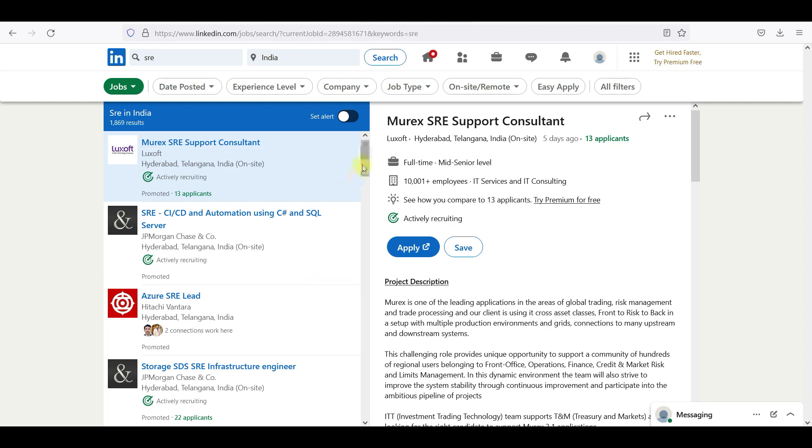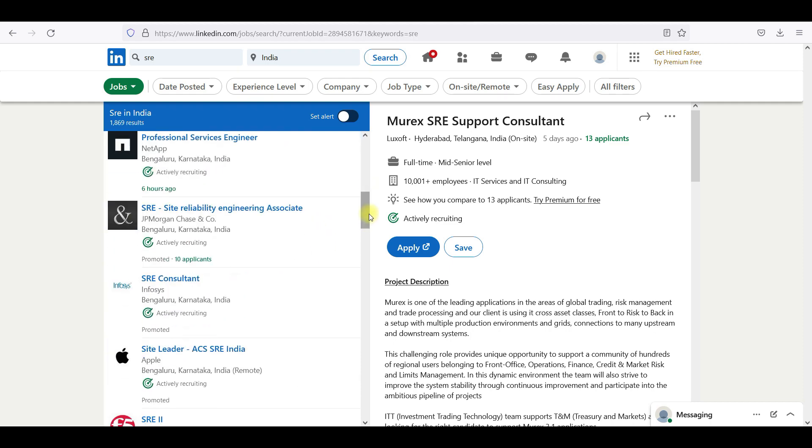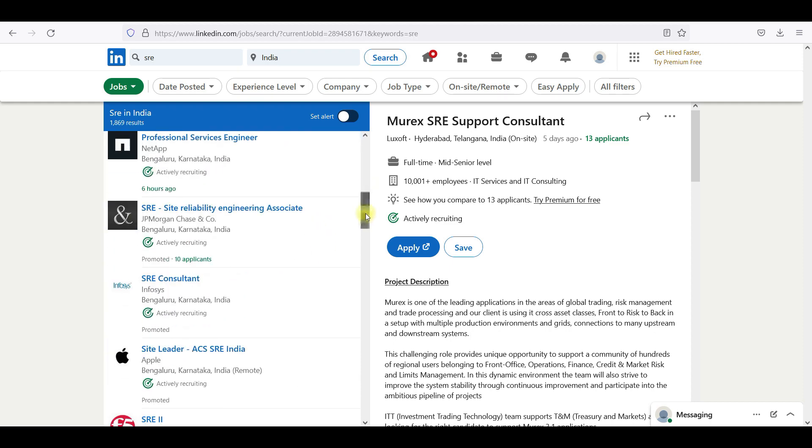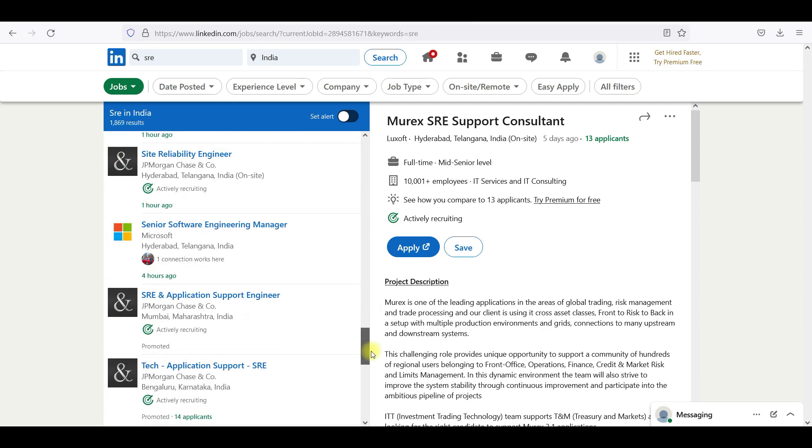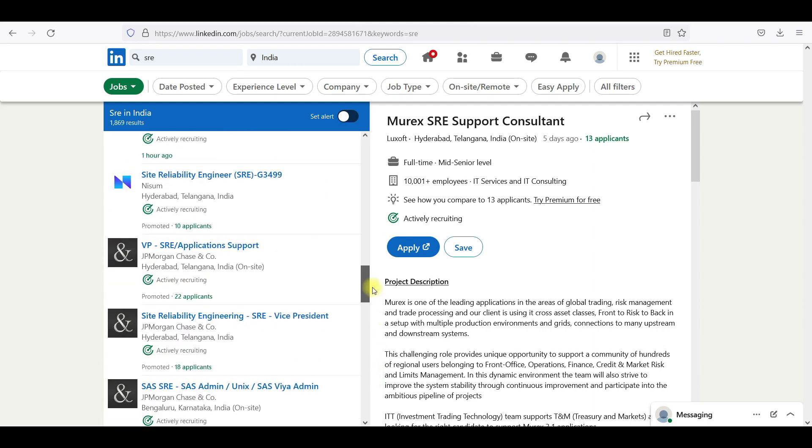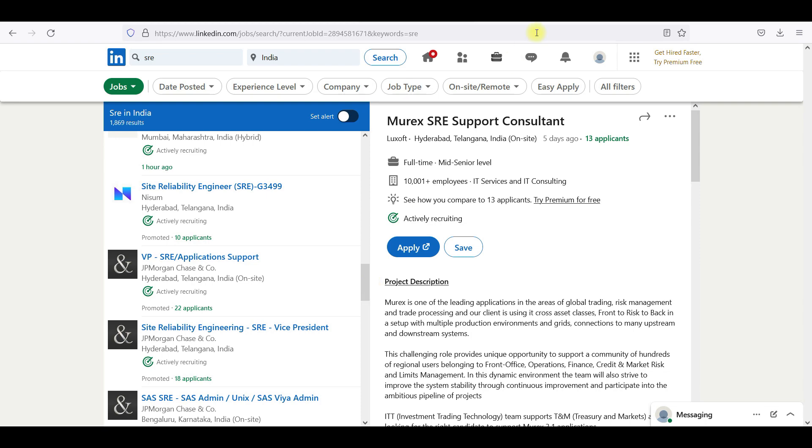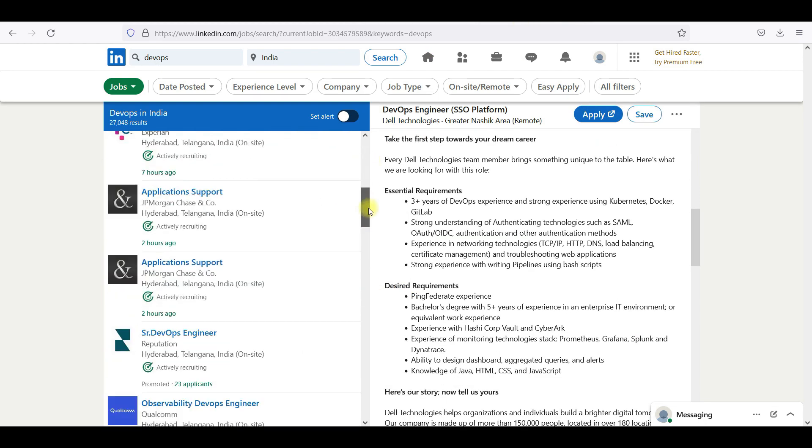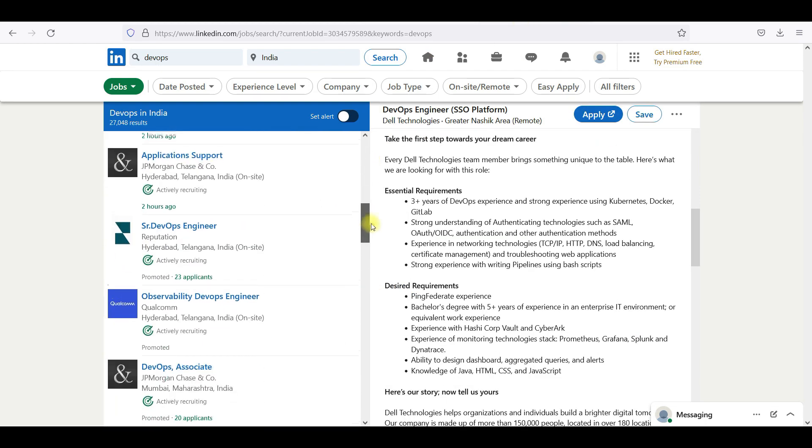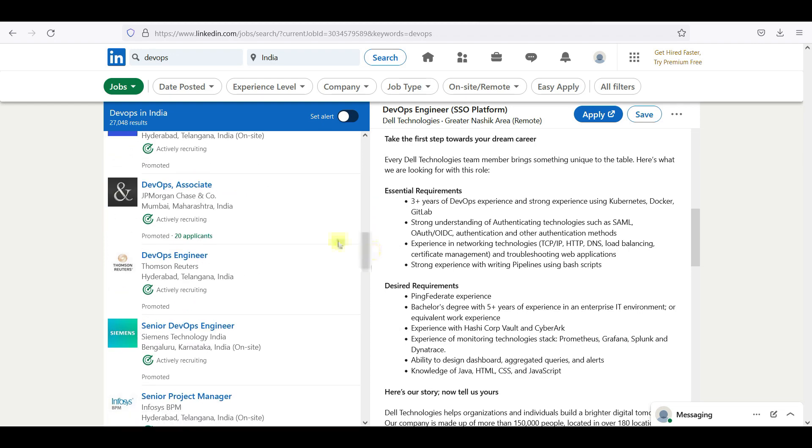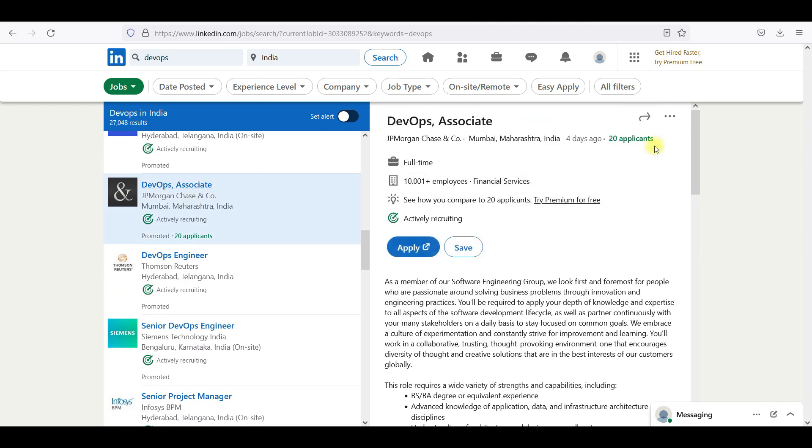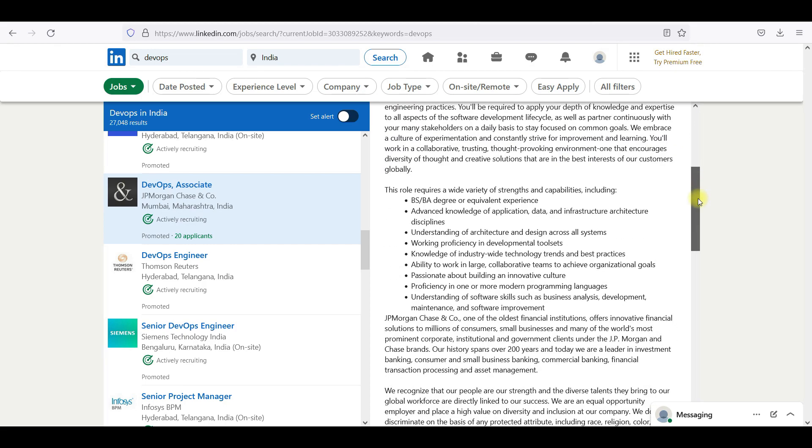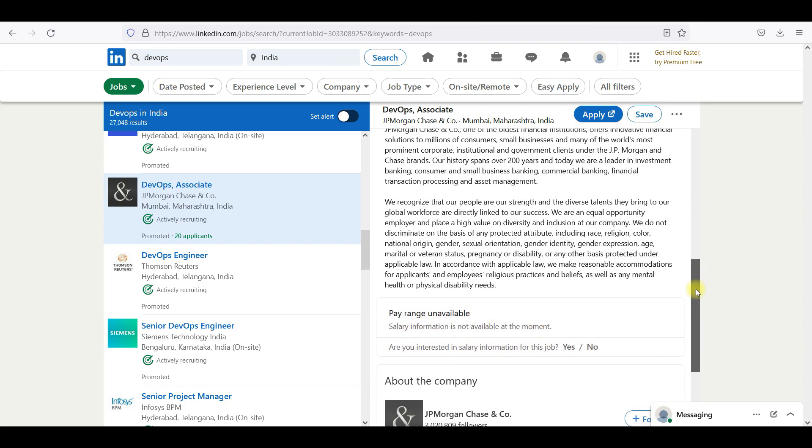When you go into SRE, let me check if you can have SRE in Dell. JPMorgan has application support. JPMorgan has DevOps associate. So here we go, DevOps at JPMorgan.